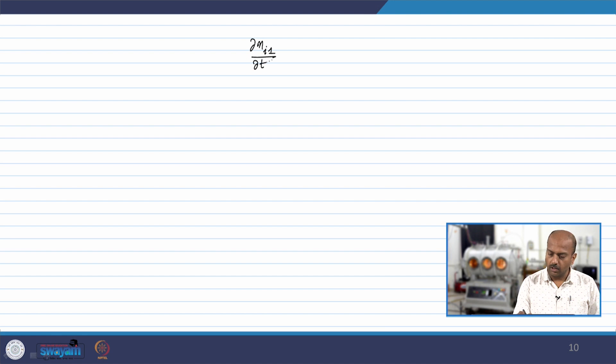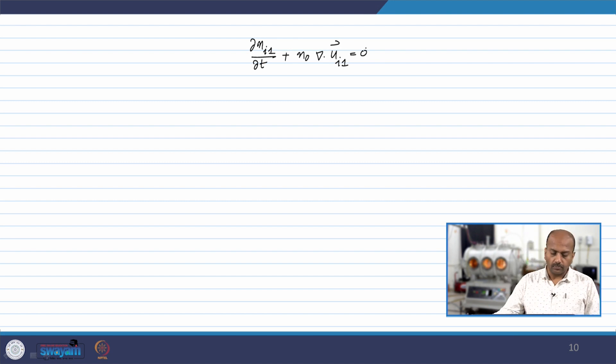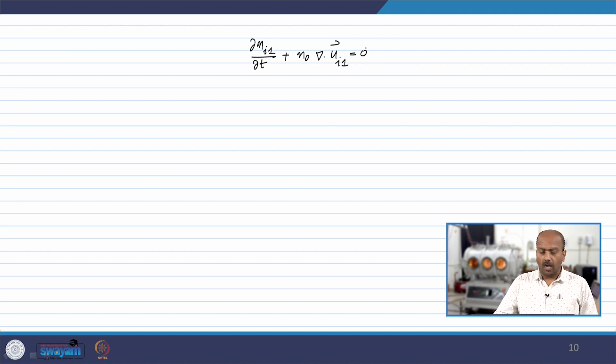Hello dear students. We will continue our discussion on ion acoustic waves from the last class. In the last class we derived the expression: ∂n_i1/∂t + n₀ ∇·u_i1 = 0, which is the basic continuity equation.